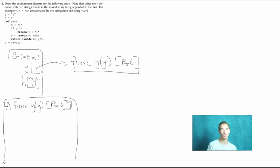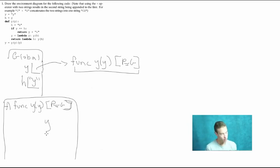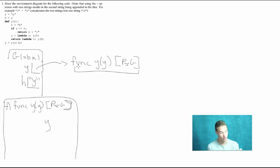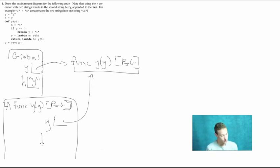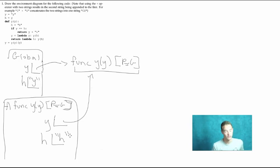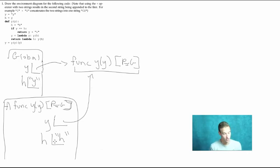After creating the f1 frame, we start evaluating the function's suite. The first line is h equals the string 'h', so we bind h to the string 'h' in f1. Then we have a conditional: if y equals h. In our current frame, y is bound to the function object y, and h is bound to the string 'h'. Those are clearly not equal, so the body of the conditional is not executed.